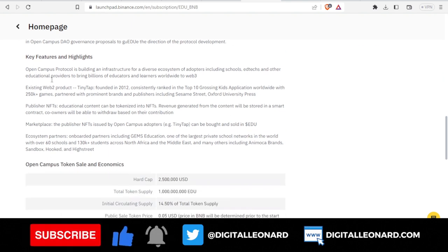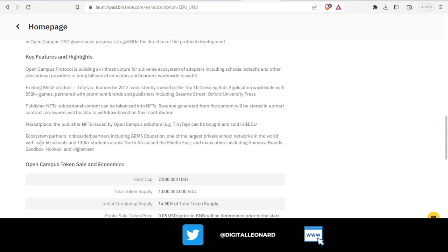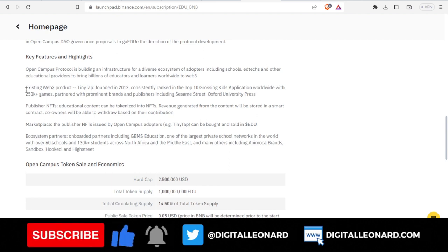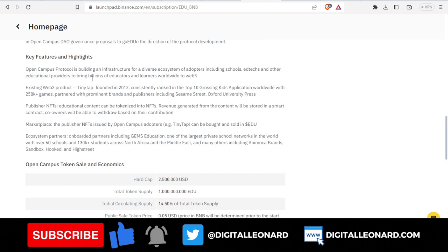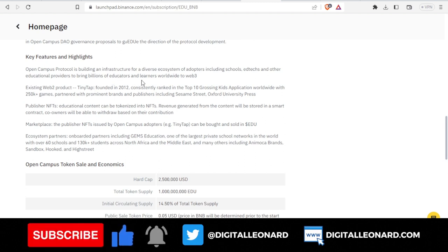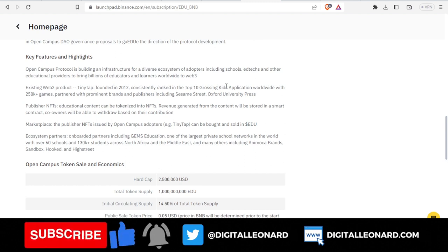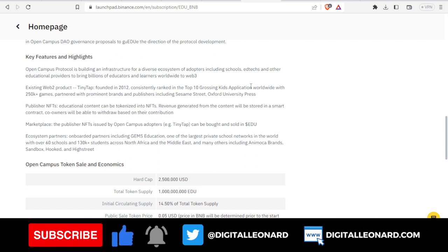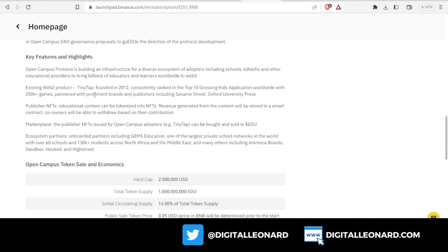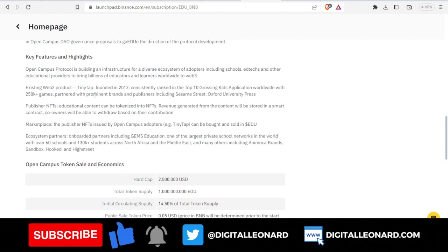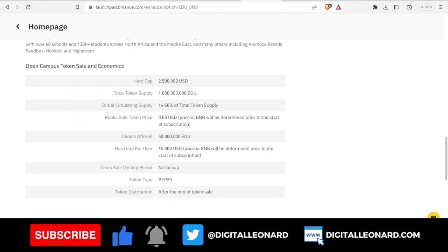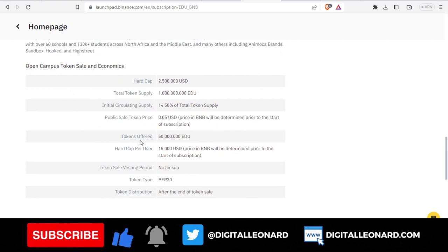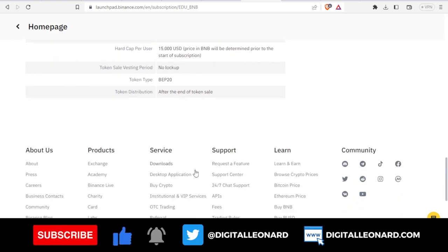If you want to know the features and highlights, you can come in here and take a look. Open Campus Protocol is building an infrastructure for a diverse ecosystem of adopters including schools and other educational providers to bring billions of educators and learners worldwide to Web3. There's a lot that comes with this project.